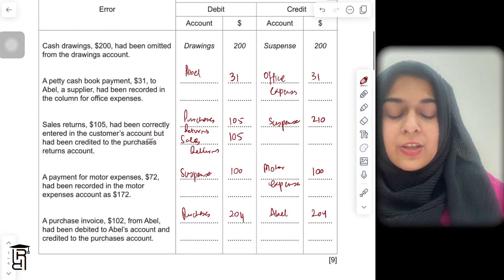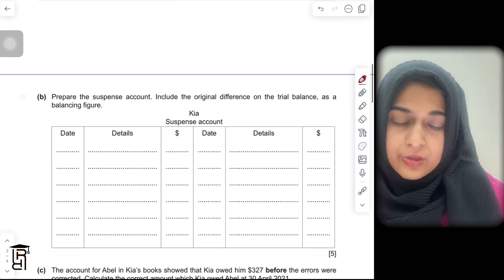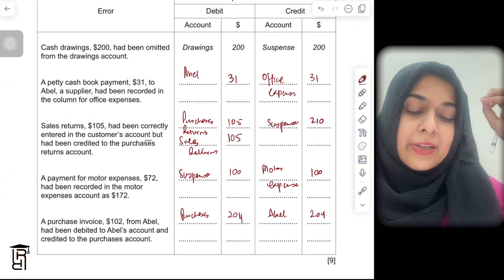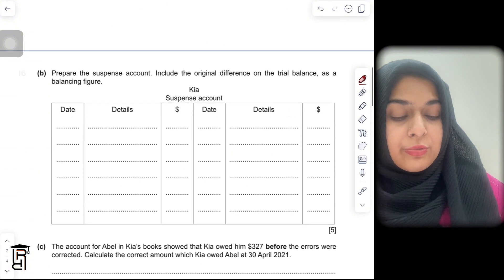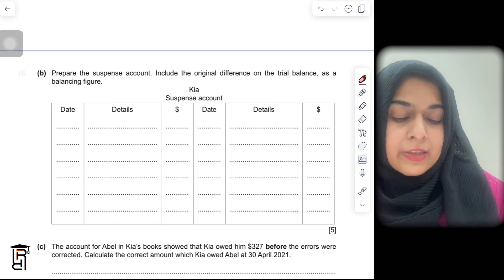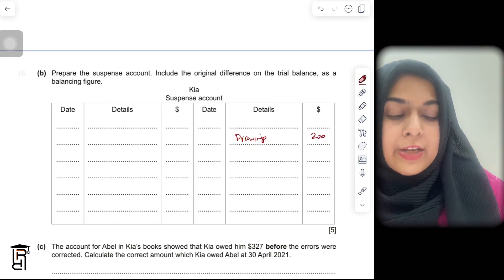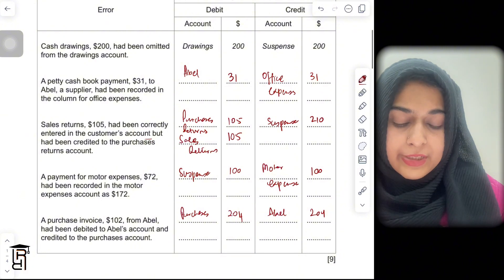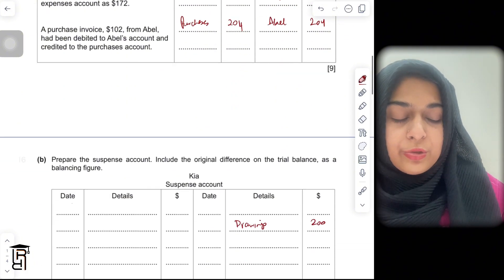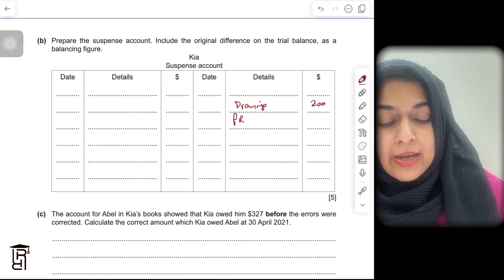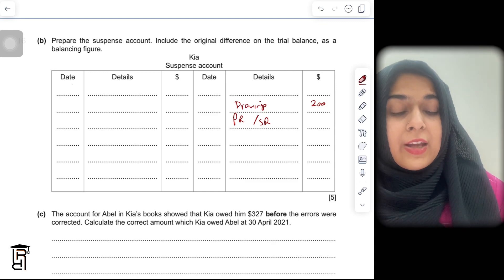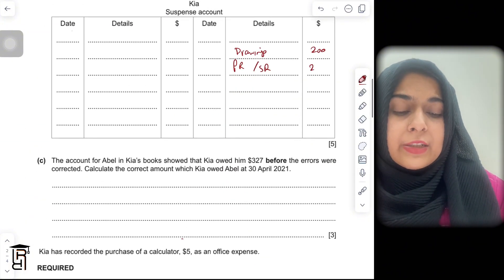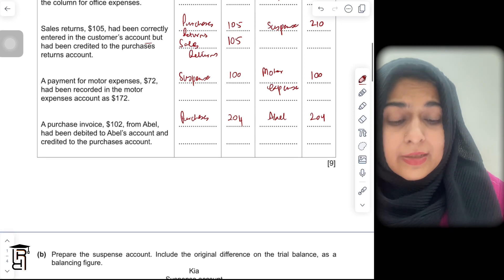In the second part they ask you to prepare the suspense account. They haven't given you the original trial balance difference, but you need to record these entries. For the first entry, drawings is debited and suspense is credited, so you write 'drawings' on the credit side of the suspense account for $200. The second entry has no suspense, so skip it. The third entry credits suspense by $210, so you write 'purchases returns and sales returns' on the credit side for $210.